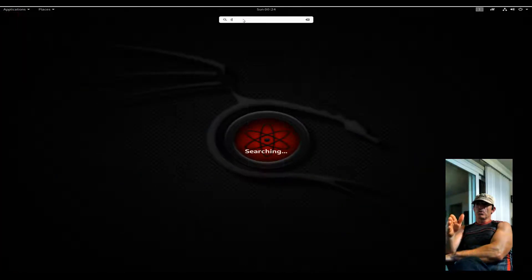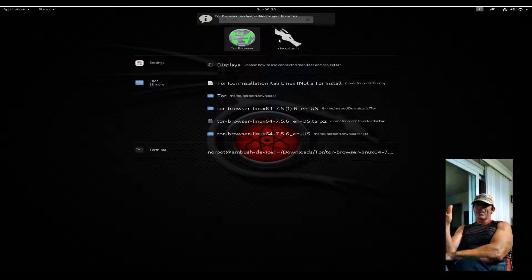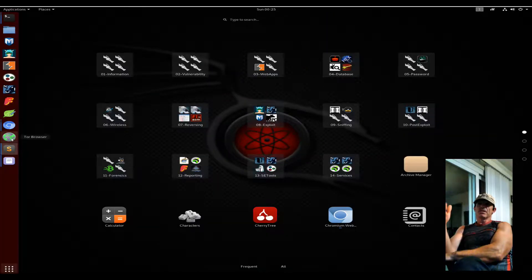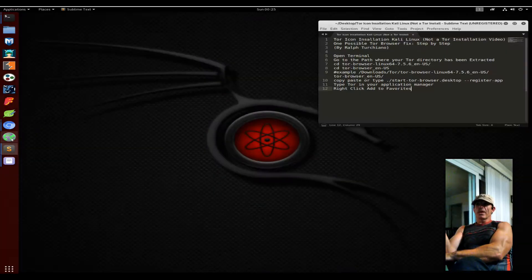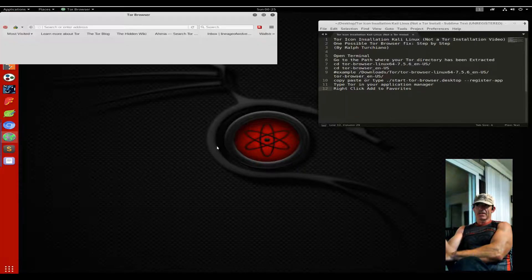What you're generally doing is creating a desktop icon which you'll find in the applications and then you'll add to your favorites in Kali Linux.